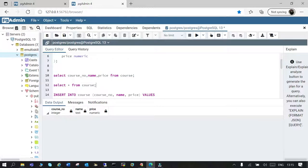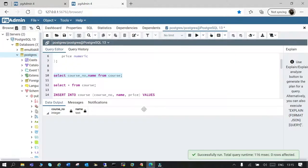Instead of mentioning all the columns, I can mention only the columns which I need. So I can just mention two columns — course_number and the name of the course. Or you can simply mention just one of the columns.